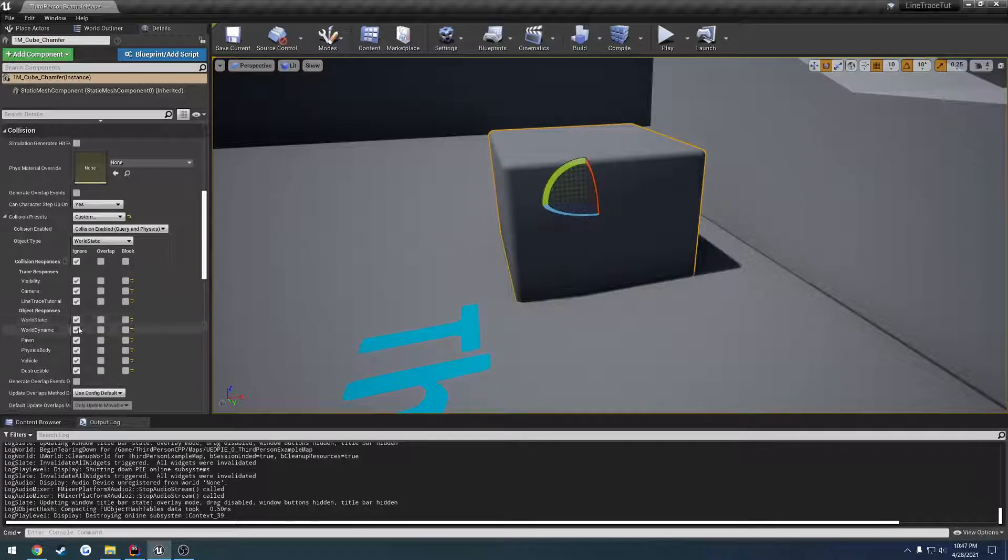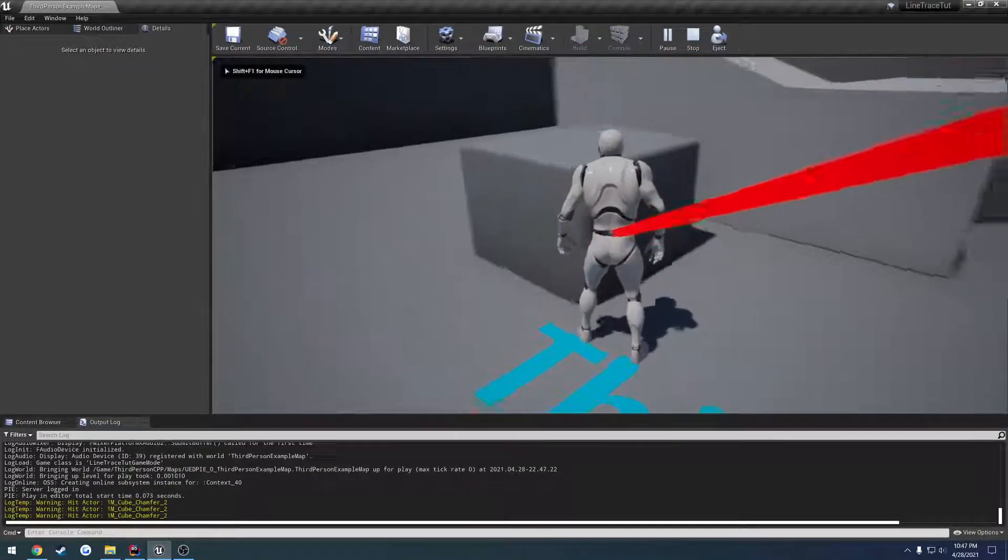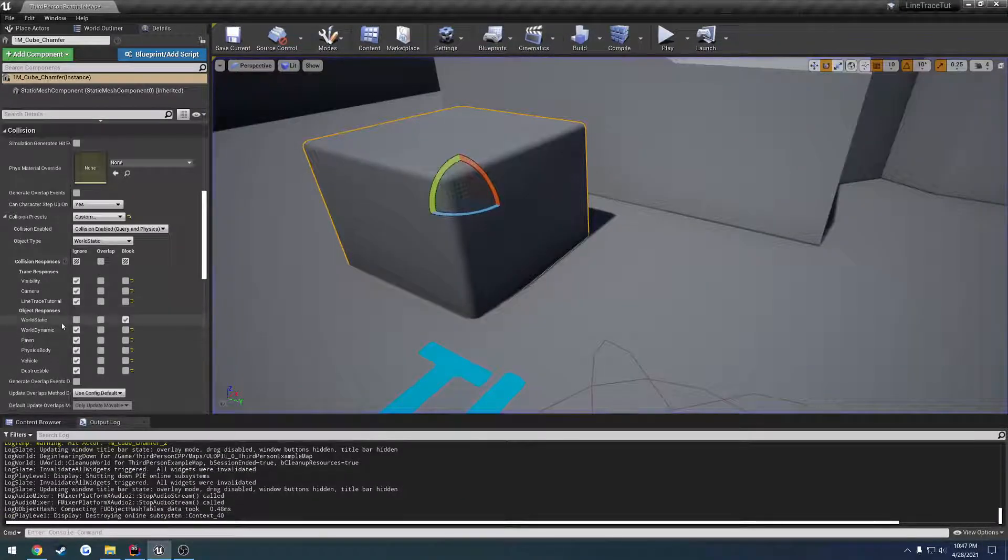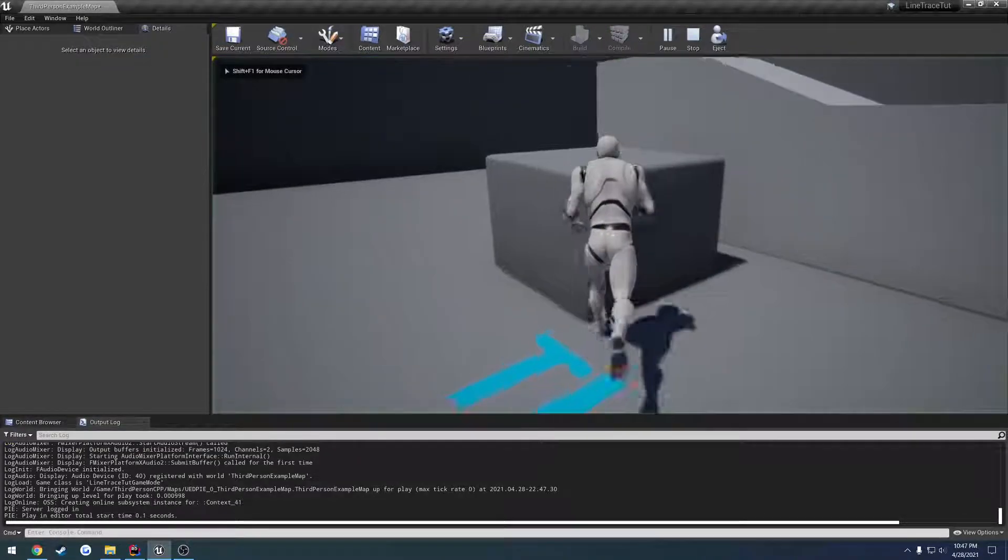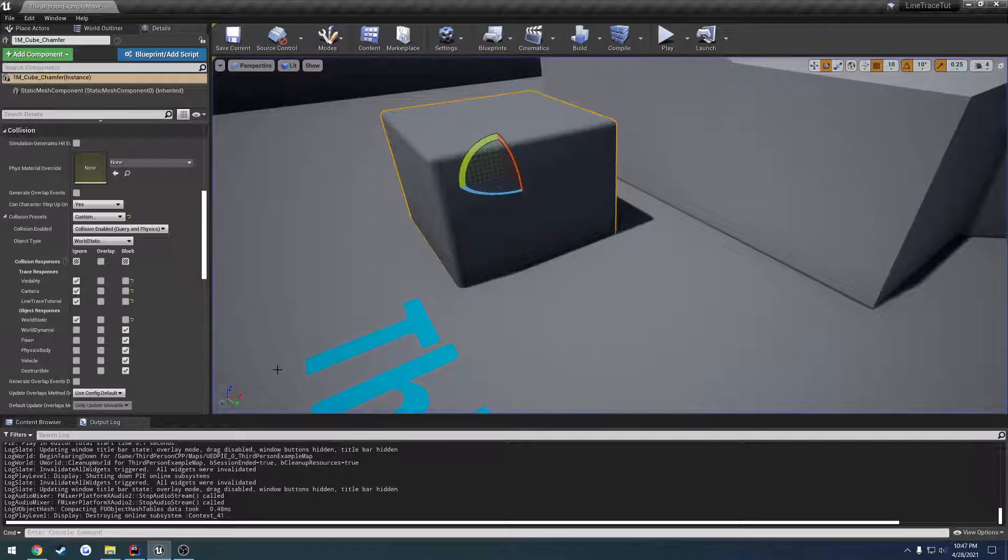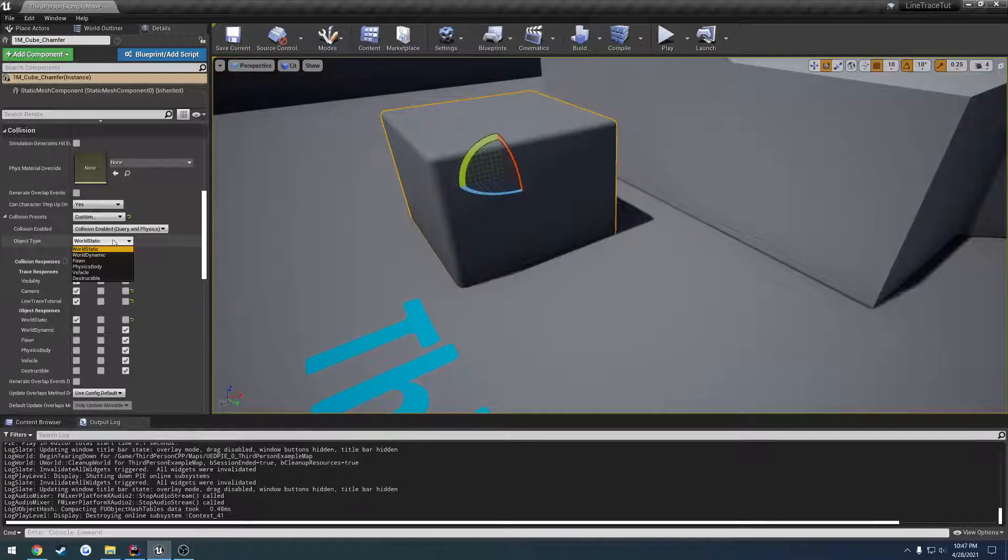So let's come over here and set world static to block, then we will hit the cube just like that. If I set it to ignore but I set all the others to block, we're still going to be ignoring it. You can kind of add and remove from this. Currently we have that set to just world static - didn't really make that big of a difference. What we can do is go to object params which is our F collision object query params.